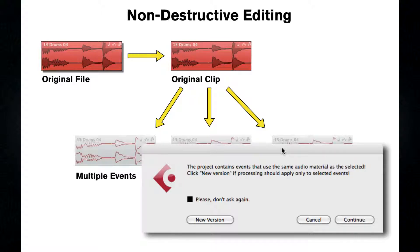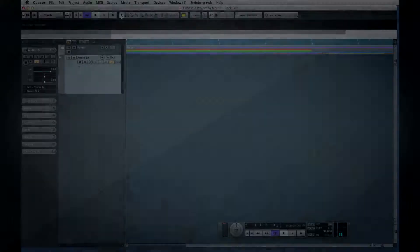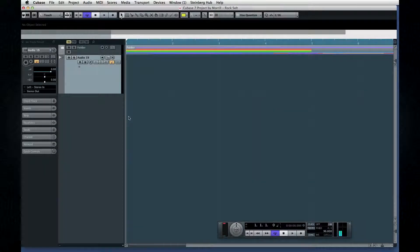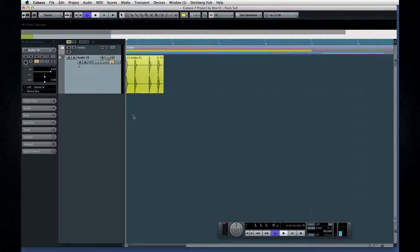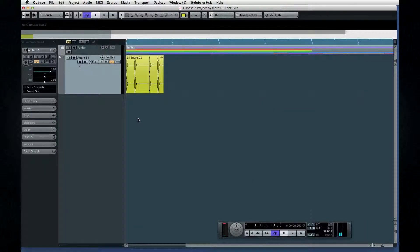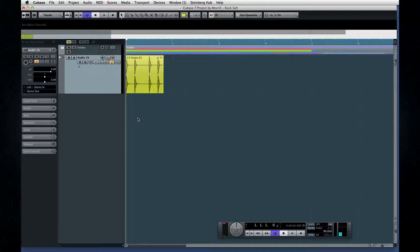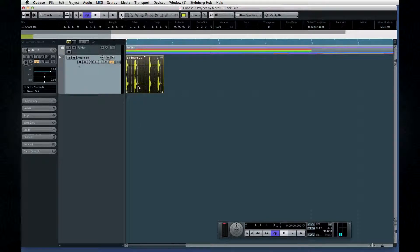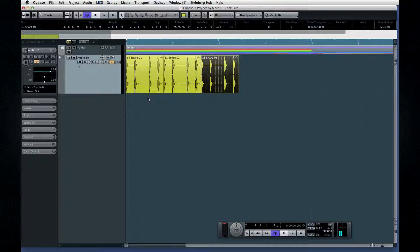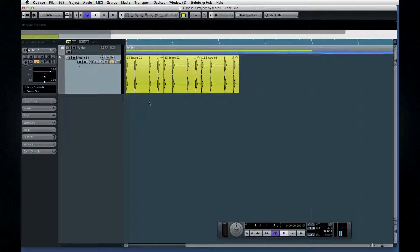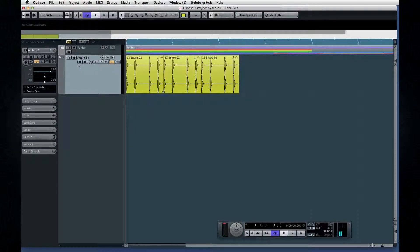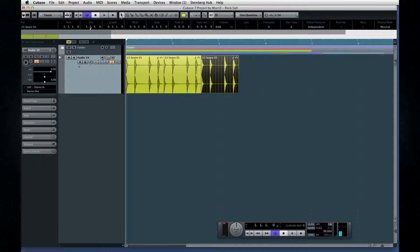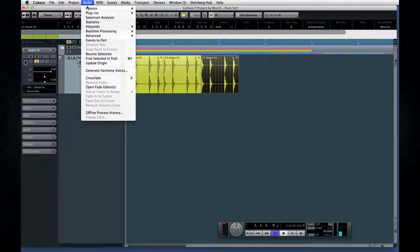Here's an example. Let's take a single drum loop as our audio event. Since we have an event, we also have a clip in the background. If we duplicate the drum loop, we get multiple events, but we still only have the one clip, which is shared by all of them.